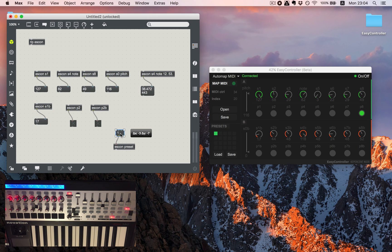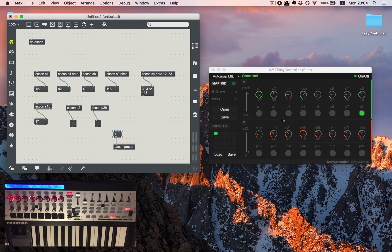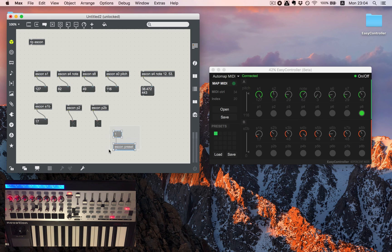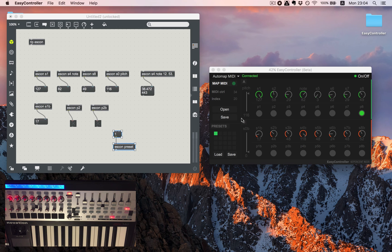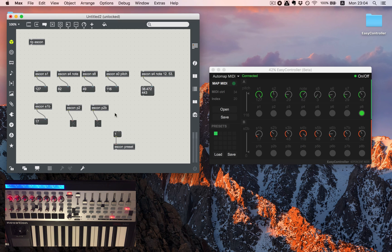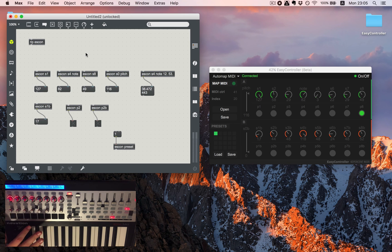So that tells us that our communication is both ways. So it's coming from here to the MIDI controller and from the MIDI controller the other way around.